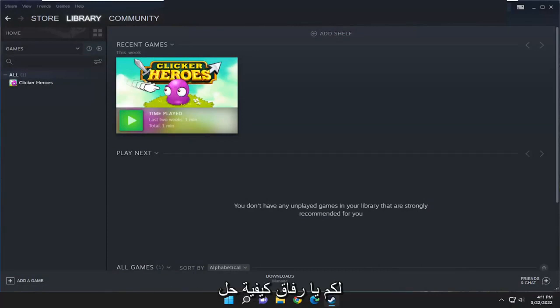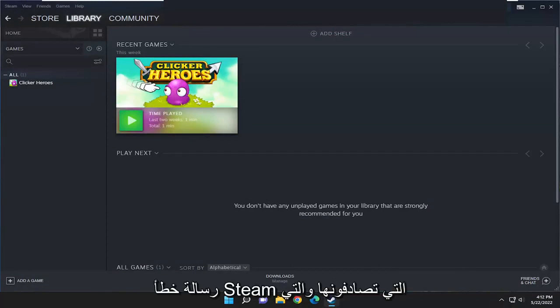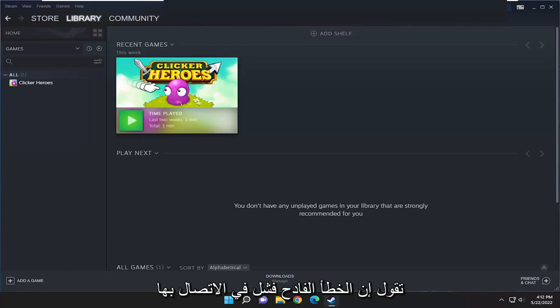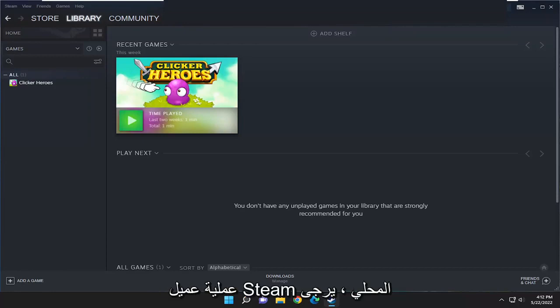In today's tutorial, I'm going to show you guys how to resolve the Steam error message that you are coming across that says fatal error, failed to connect with local Steam client process.